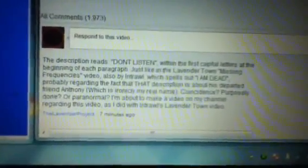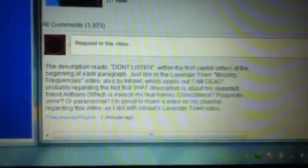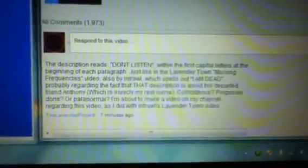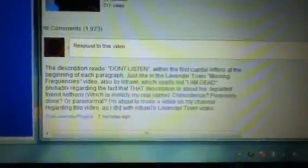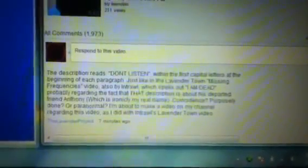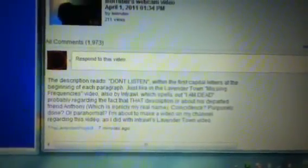So this is the actual video right here, this is kind of hard to move the mouse thingy-majiggy while I'm recording. I don't have anyone else to help me record. So I actually posted a comment right here, and my comment reads, you can read it right here, that's what my comment says. The description reads, don't listen within the first capital letters of the beginning of each paragraph, just like in the Lavender Town Missing Frequencies video, also by Intral, which spells out, I am dead, probably regarding the fact that that description is about his departed Fred Anthony, which is ironically my real name. Coincidence, purposely done, or paranormal? I'm about to make a video, which I'm doing it now, on my channel regarding this video, as I did with Intral's Lavender Town video.